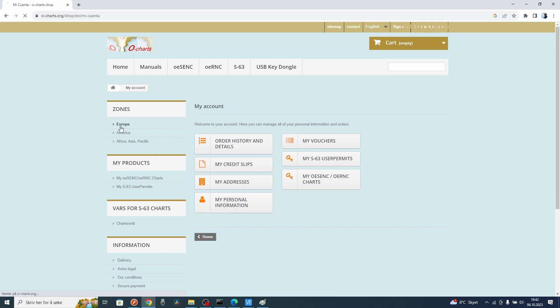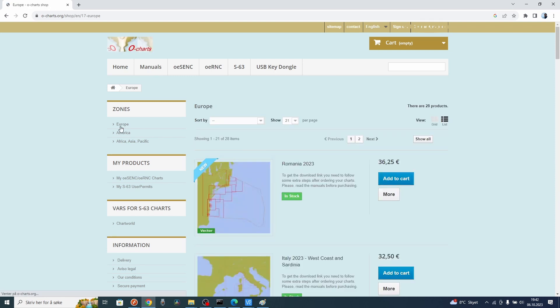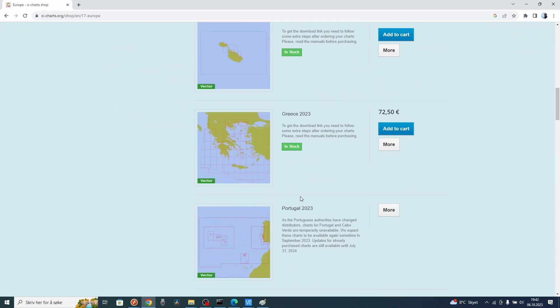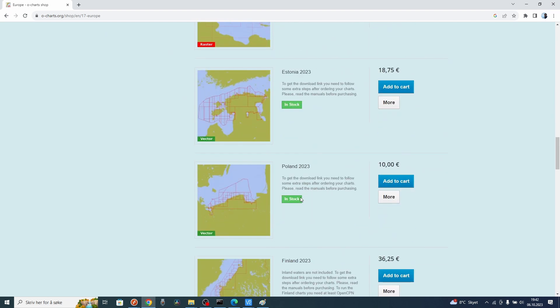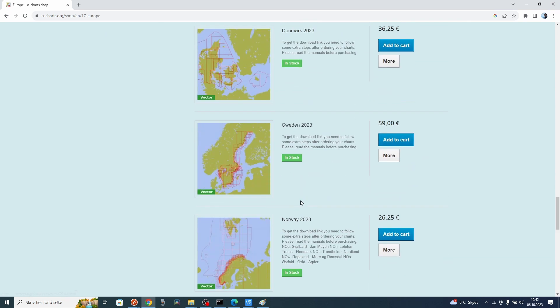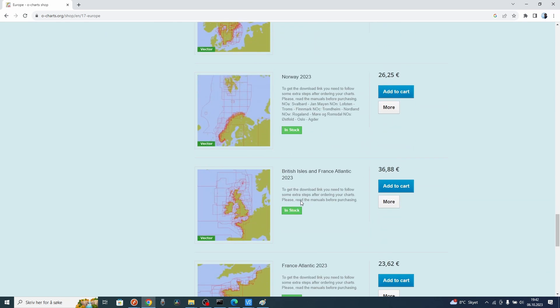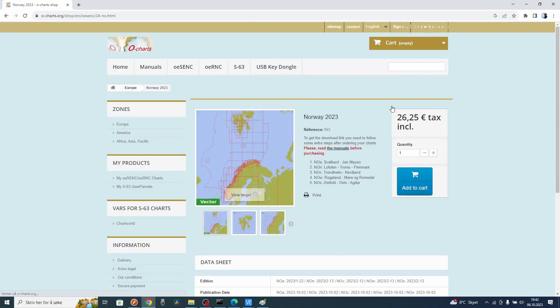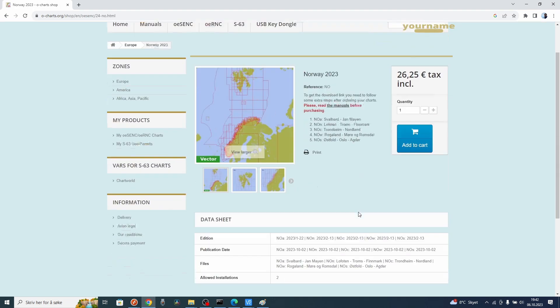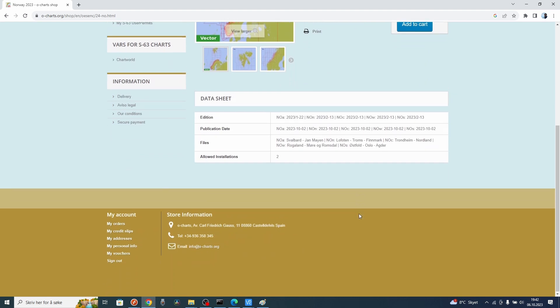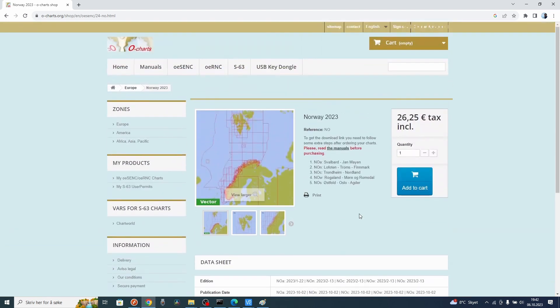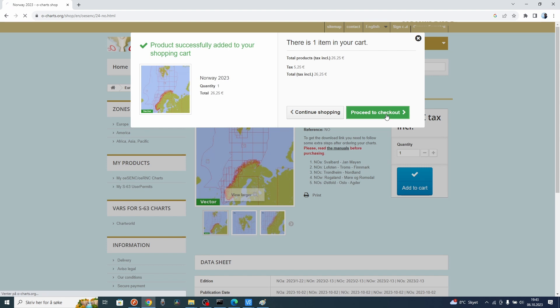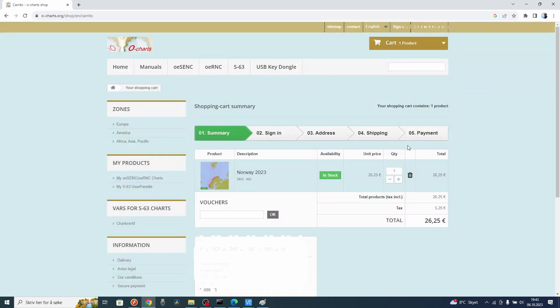You have to select zone. I will select Europe. That is because I'm going to install the chart for Norway in Europe. I could either press add the chart directly or go to more to see what this package includes. Press add to charts to buy the chart for Norway. It is exactly the same for other countries.